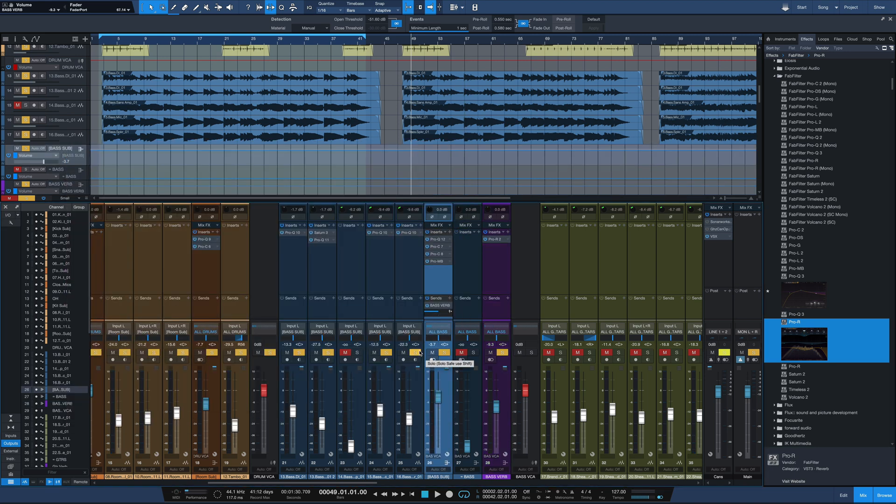So there it is, some simple EQ compression, a little bit of side chaining with the Pro-MB and a little bit of reverb to tuck in that bass part to the drum mix we already have going. If you have any questions or comments let me know in the comment section down below. Don't forget to subscribe if you haven't done so already so we can keep you in the loop as to what's coming up next and I'll see you in the next one.